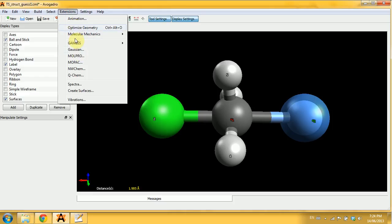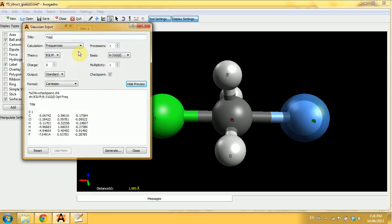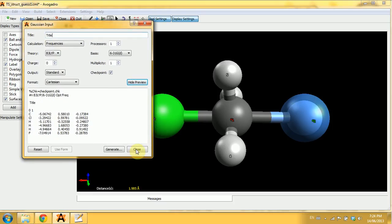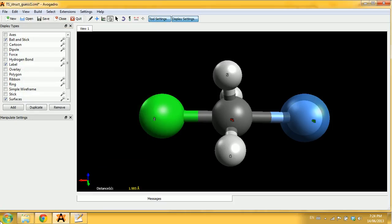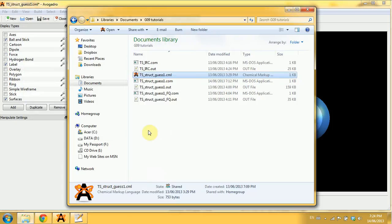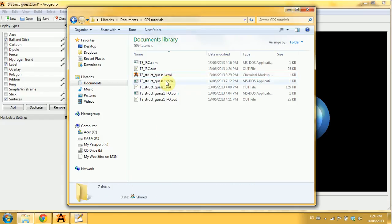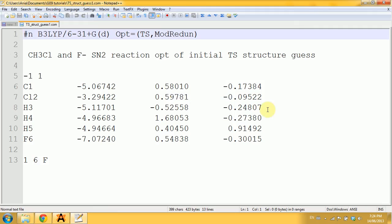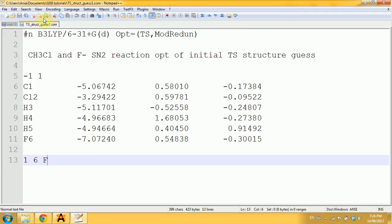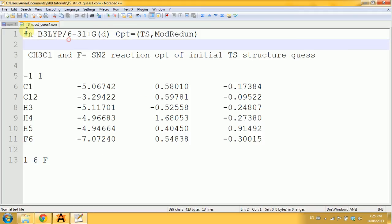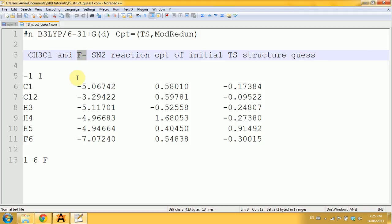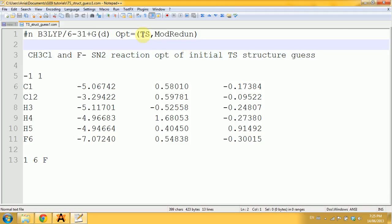Once you got your guess right, you generate the Gaussian input and then you have to open it in Notepad because you need to add certain things. First of all, these are my conditions. I notice that I use one diffuse function in my basis set because we're dealing with an anion of the fluorine.